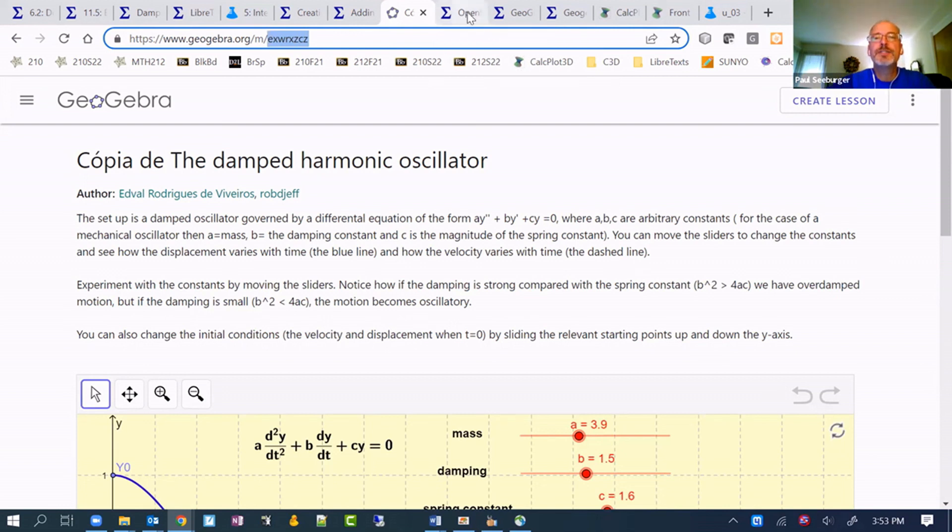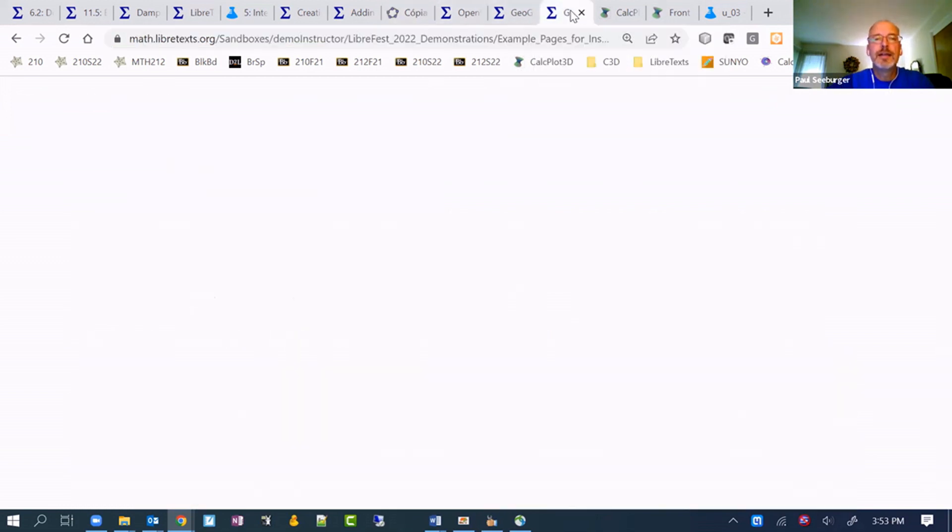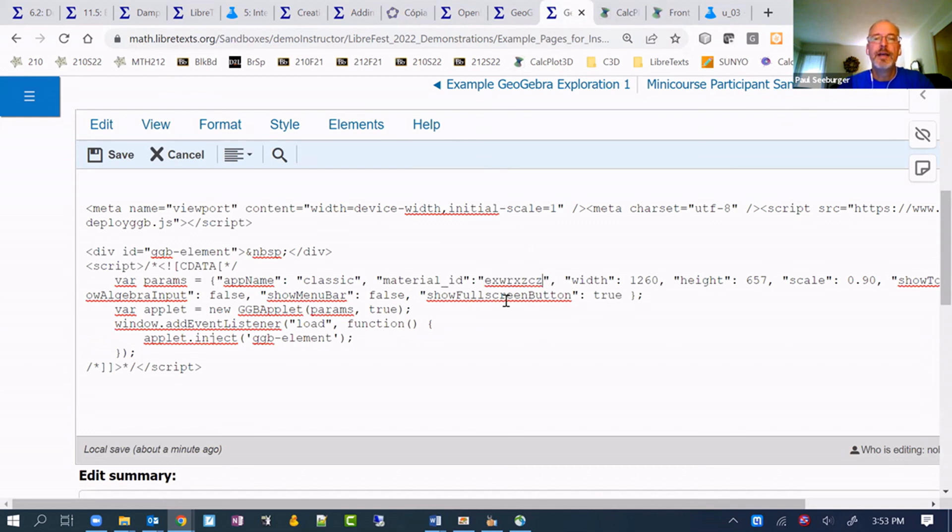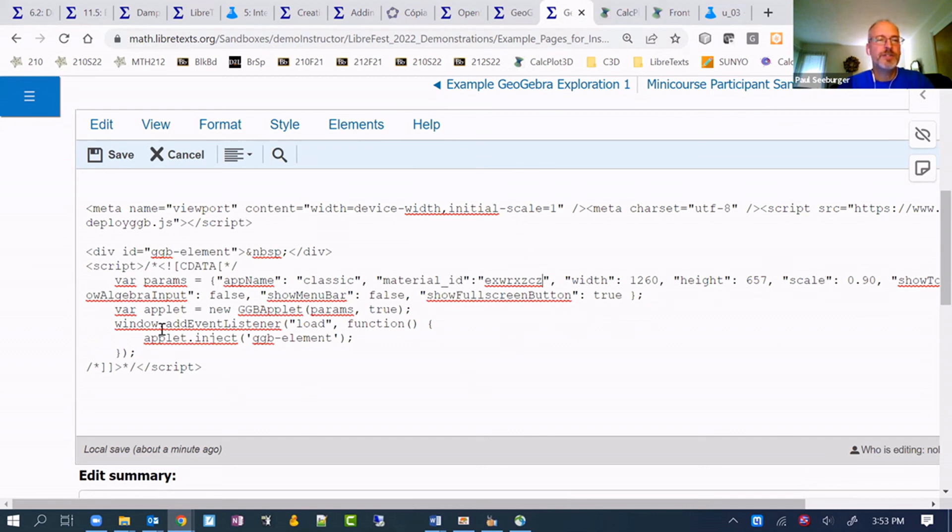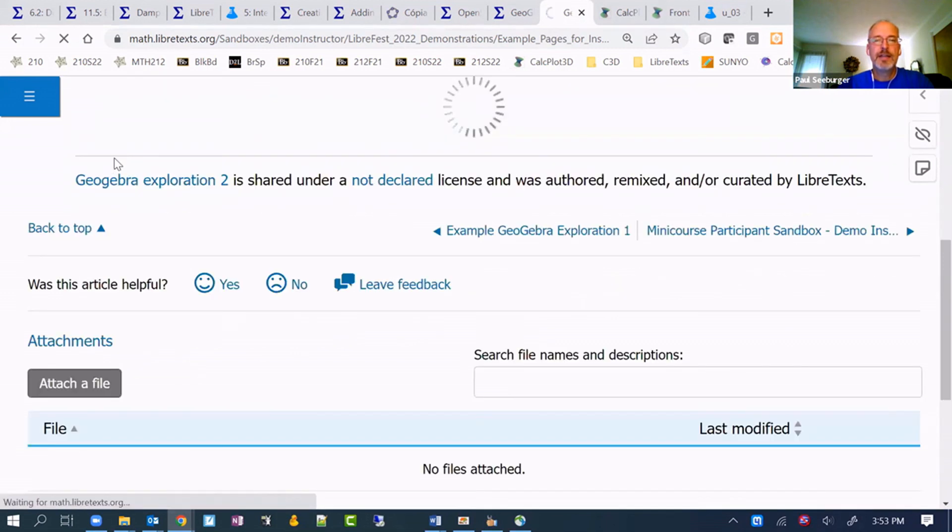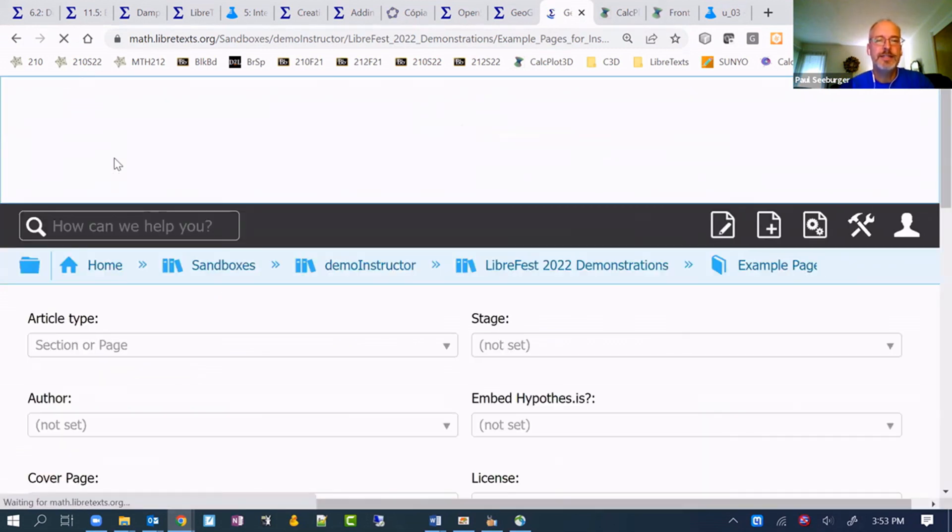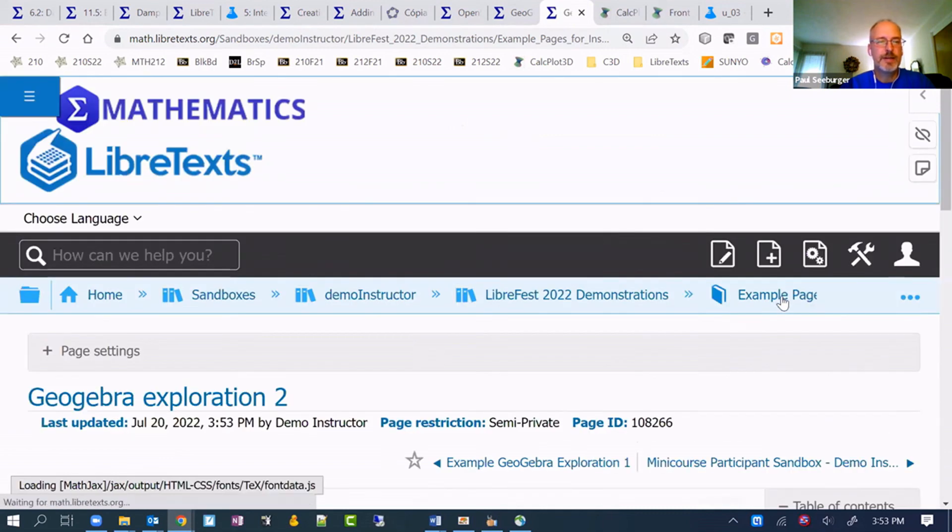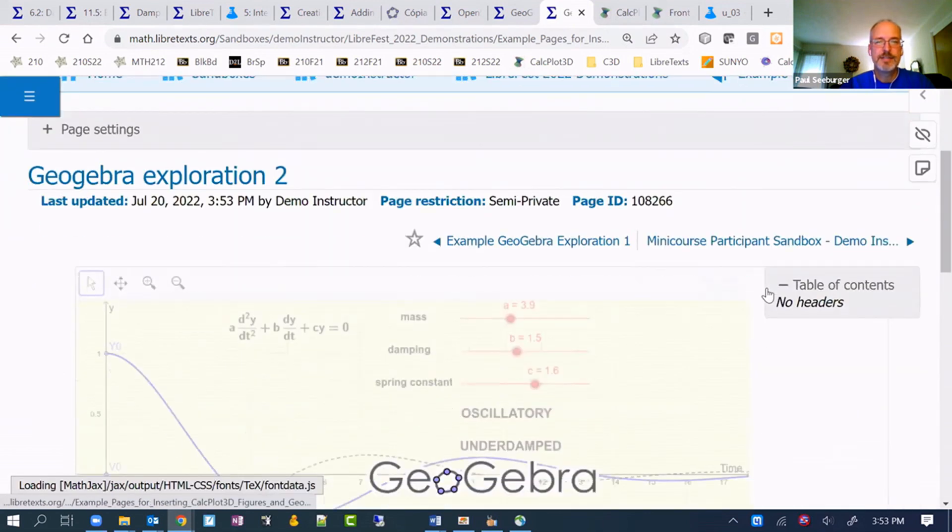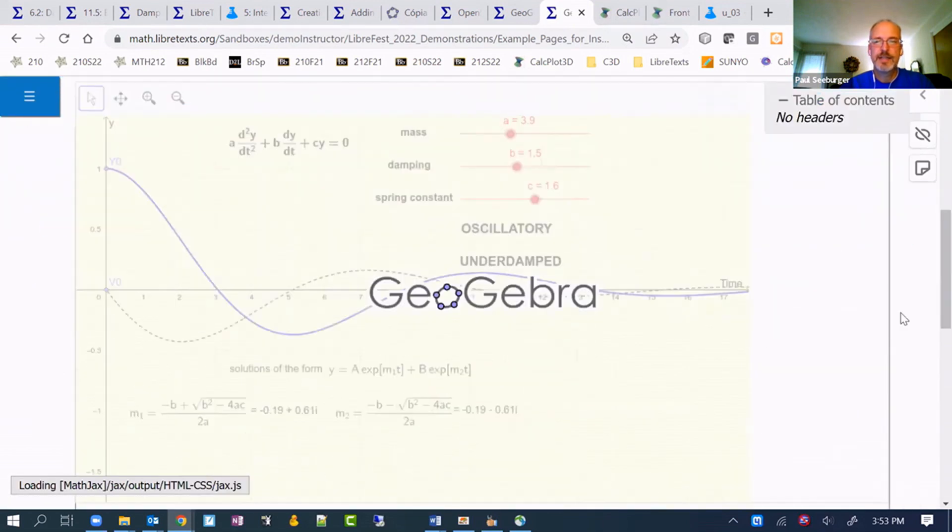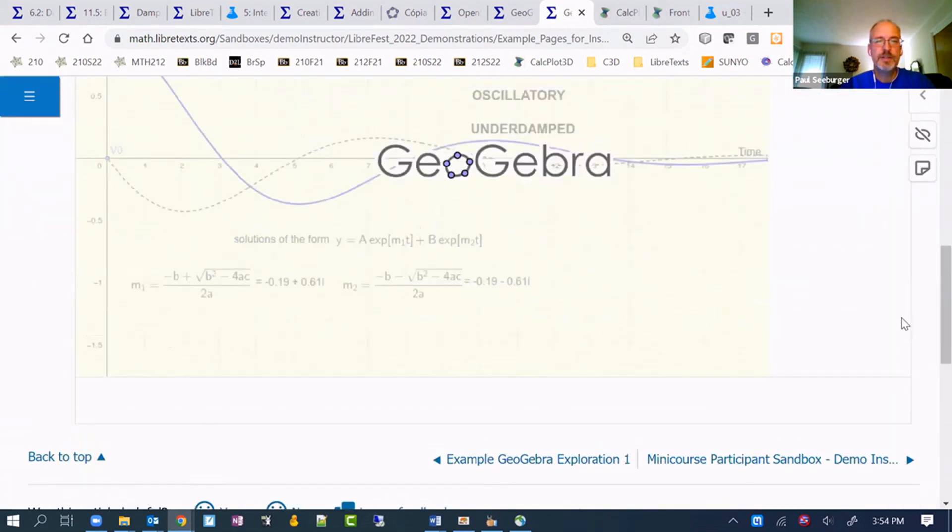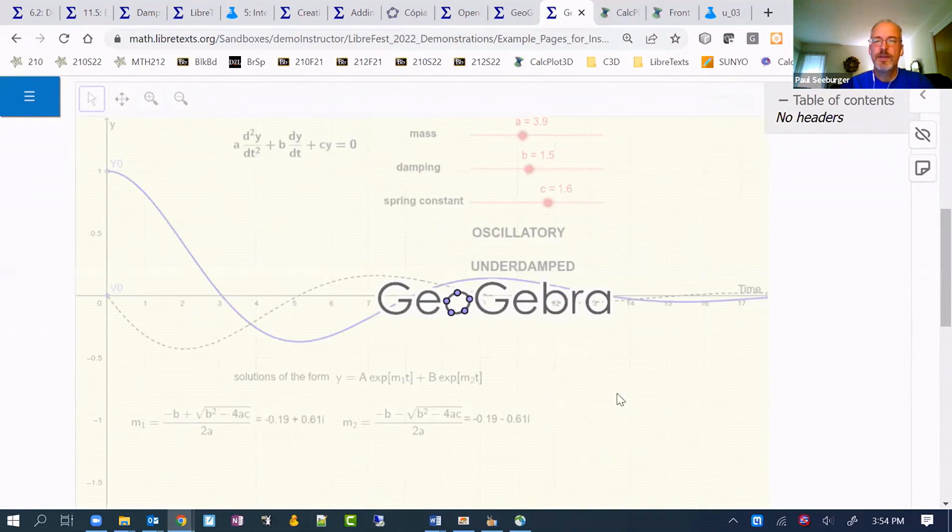There we are. We're going to paste in place of this material ID that was here. We'll be able to come back and adjust the width and the height or the scale. That'll make it smaller or larger. And a few of the other items that we might choose to adjust as well. So now I'll save it. It should at least have the figure in it. We'll see what else it has.